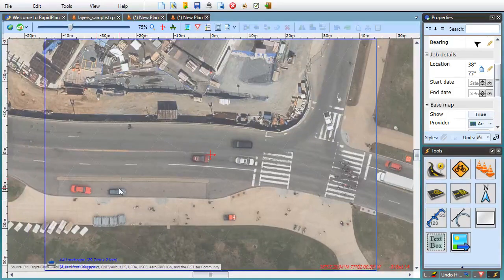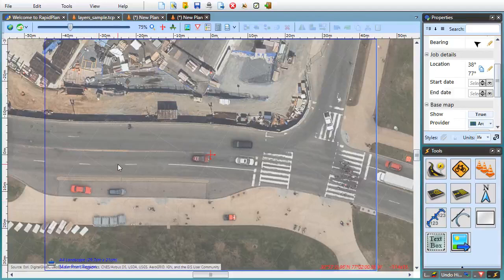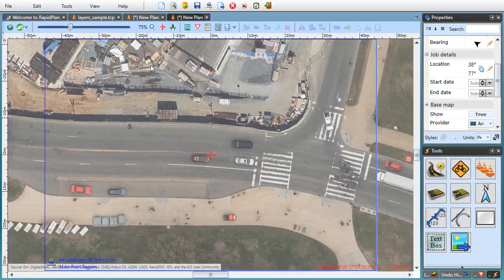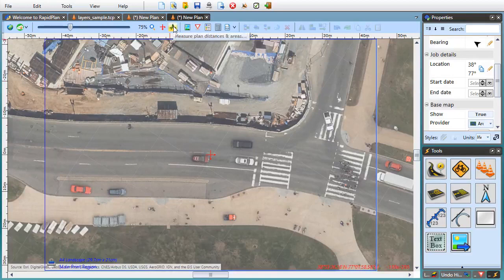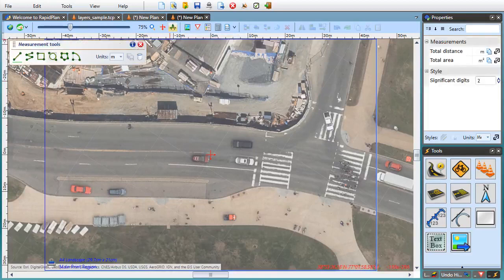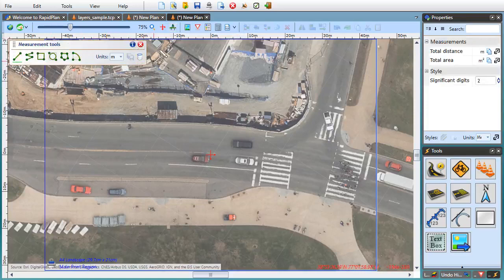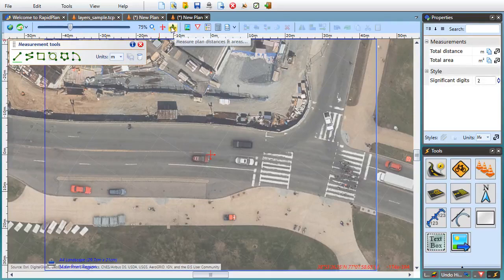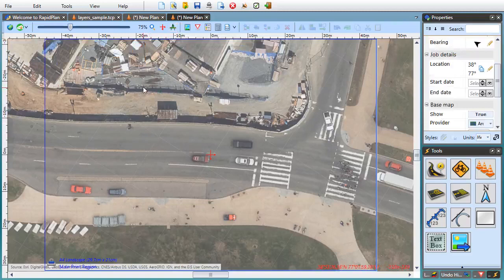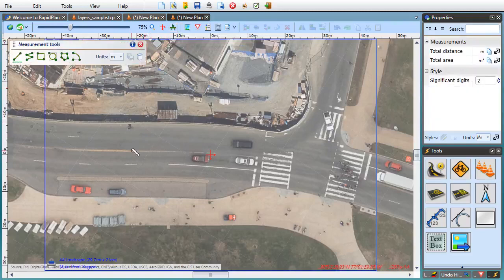When drawing base map plans, a pretty common thing we need to do is measure a specific distance on the map. For this purpose, RapidPlan 3.1 features a dedicated set of measurement tools. To turn measurement mode on, use this toolbar button or press the F8 key on your keyboard. By default, we're measuring straight line distances from point A to point B.